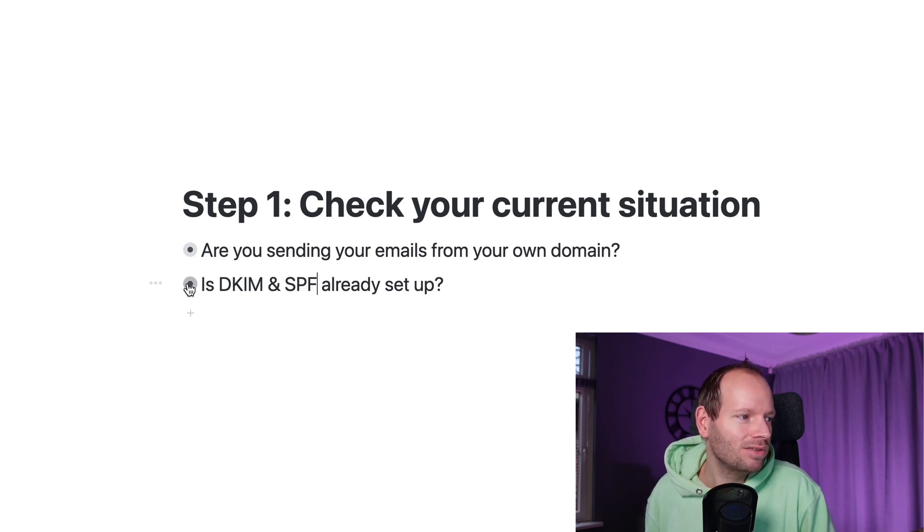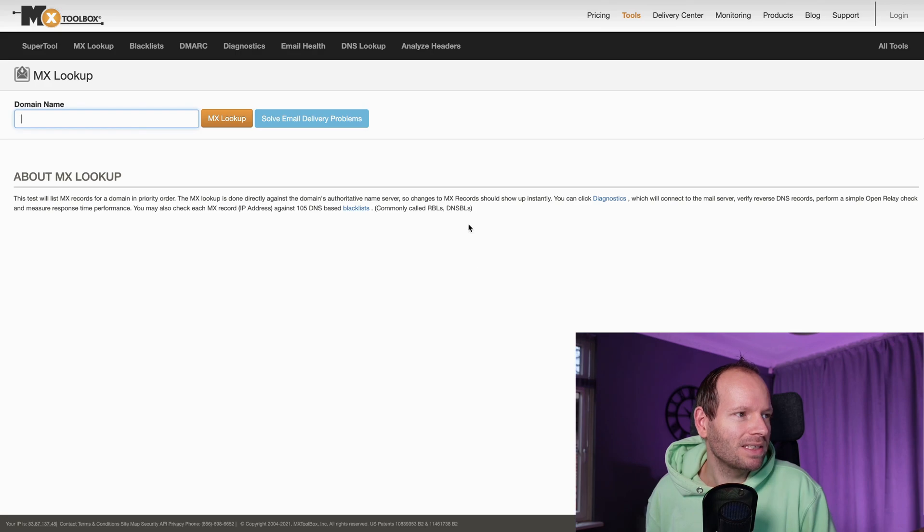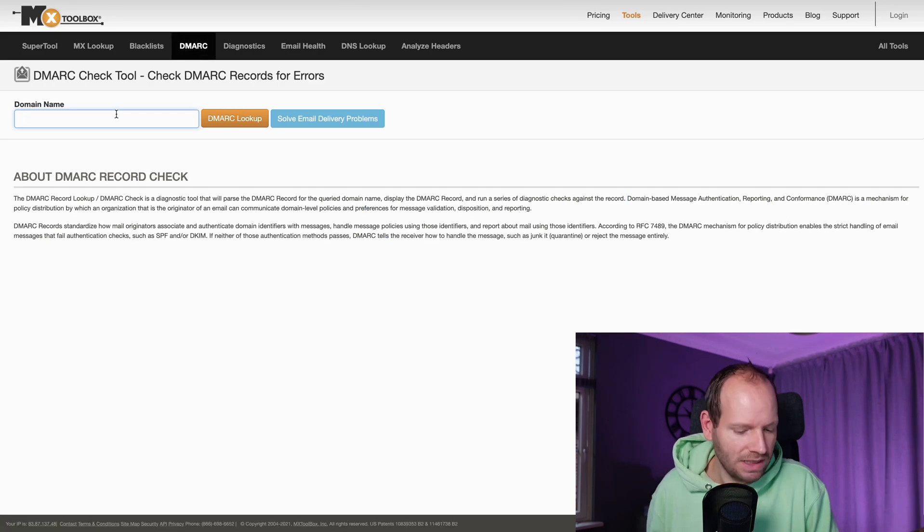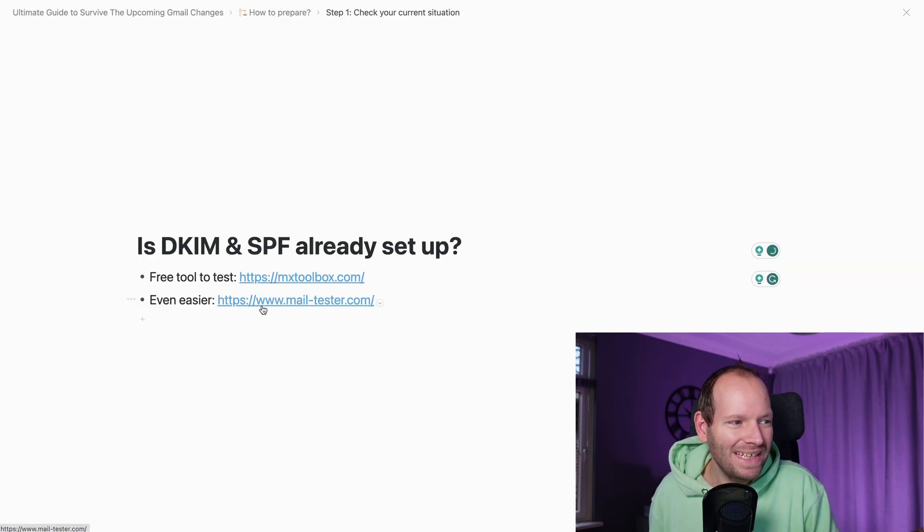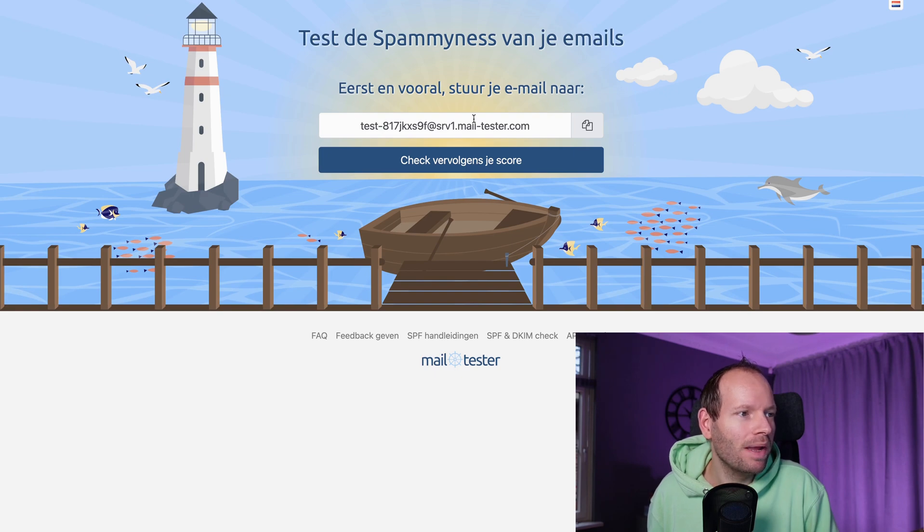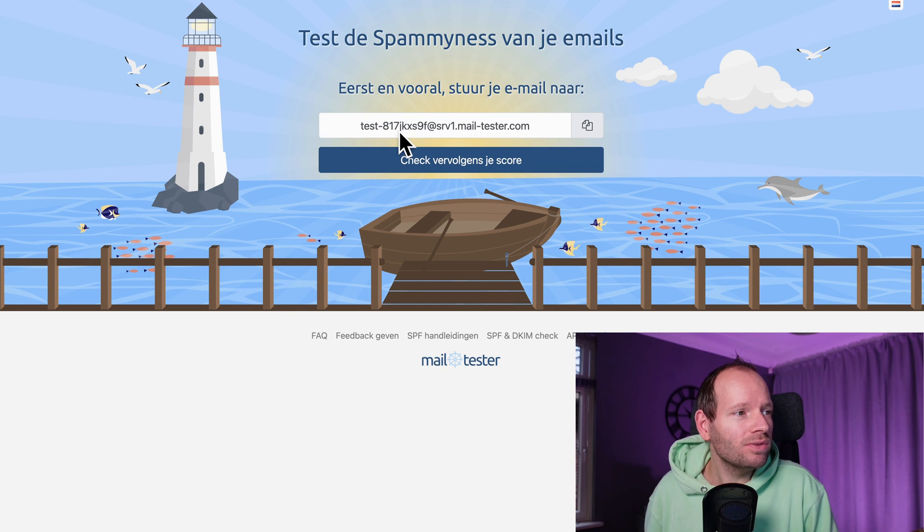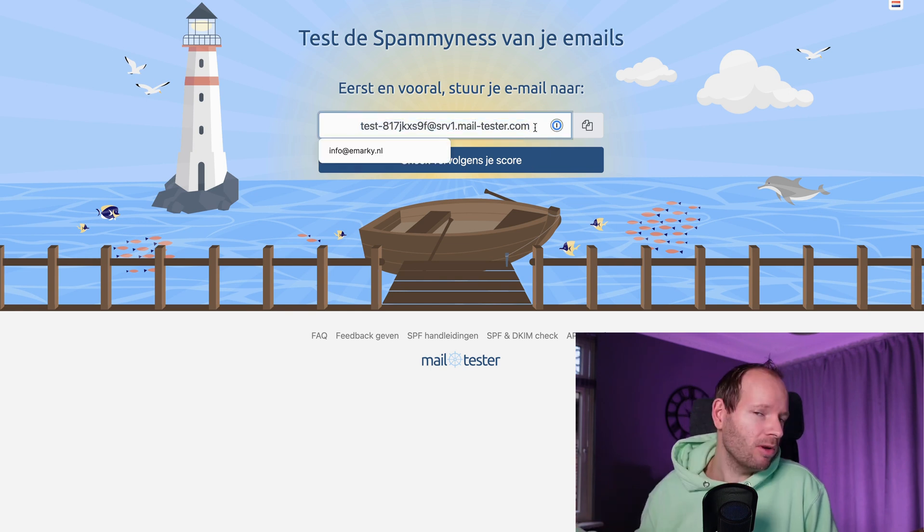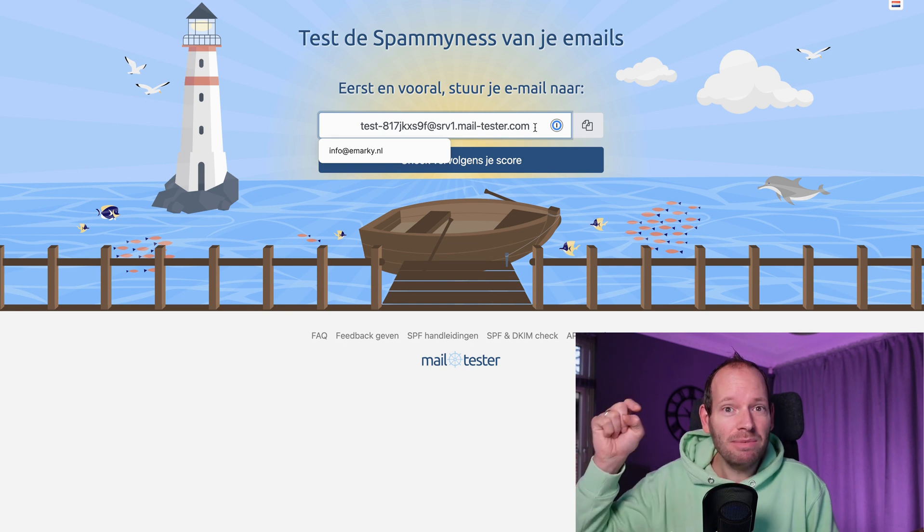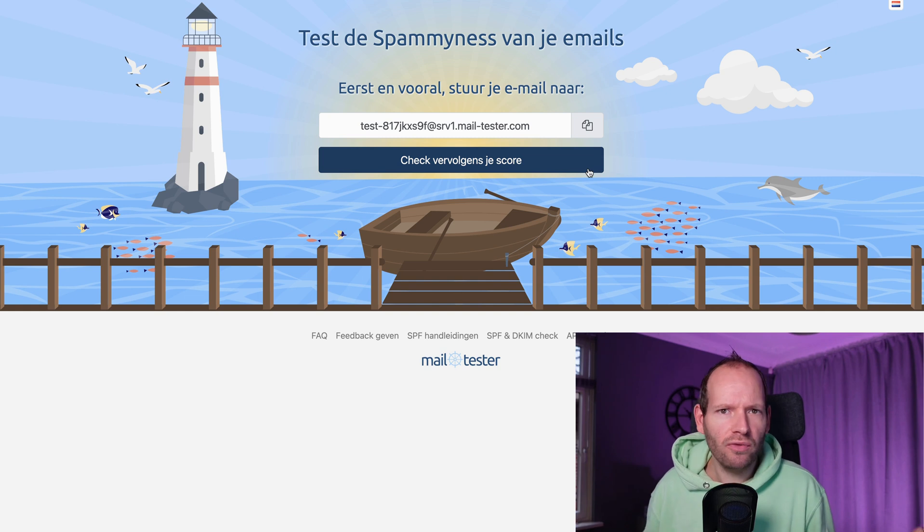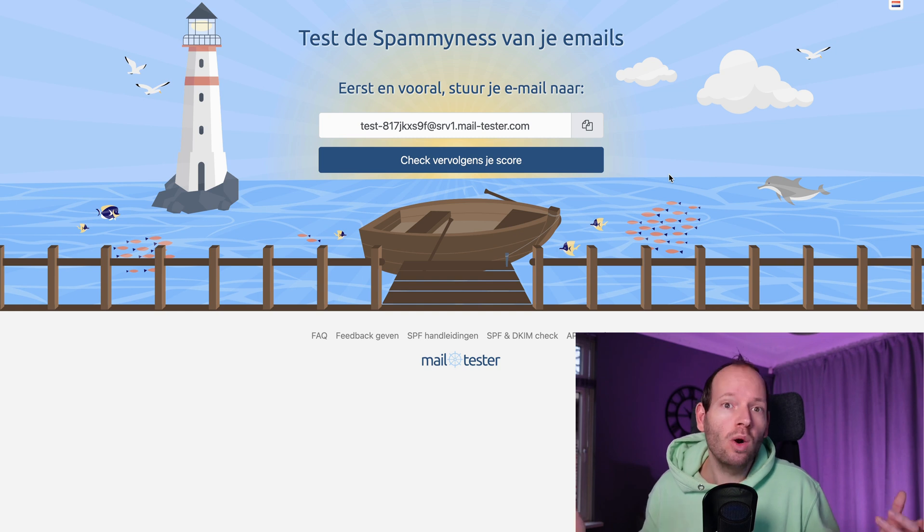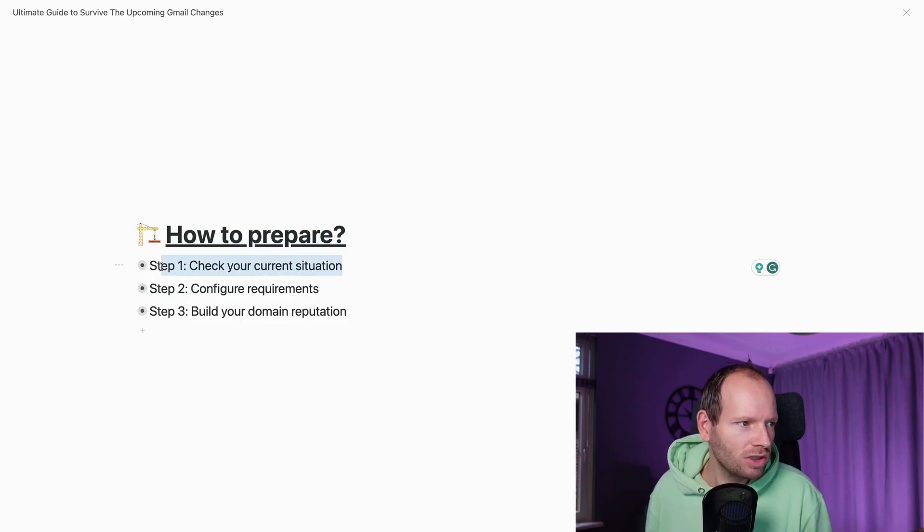One is MX Toolbox. You just enter yourdomainname.com. You just select DMARC right here, for example, and you just enter yourdomain.com. But an even easier way to do this is actually this tool called Mail Tester. Again, I'll drop the link in the show notes. And what this will do is it'll generate an email address. And what you need to do is send from your email autoresponder, whatever tool you're using, send an email to this email address, and then just click here, check your score. You can do this for free a couple of times a day, but it'll actually show you whether you have set up everything correctly or whether there's still an issue.